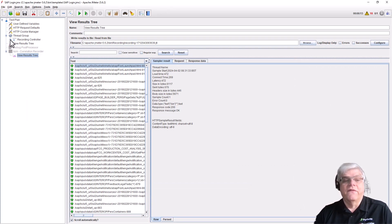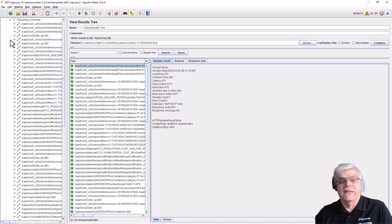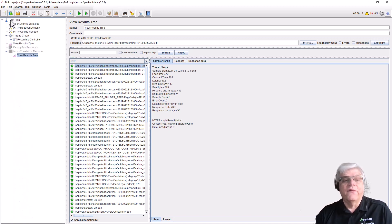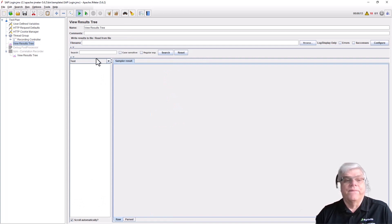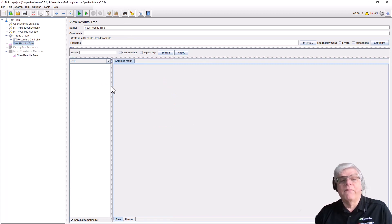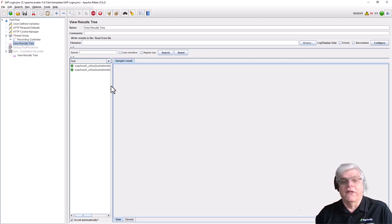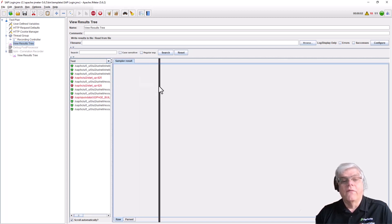We've already recorded a test, as you can see here. If we look in our recording controller, these are all the endpoints that we recorded. If we replay this test before correlation, we'll find some errors caused by issues with tokens that need to be correlated.